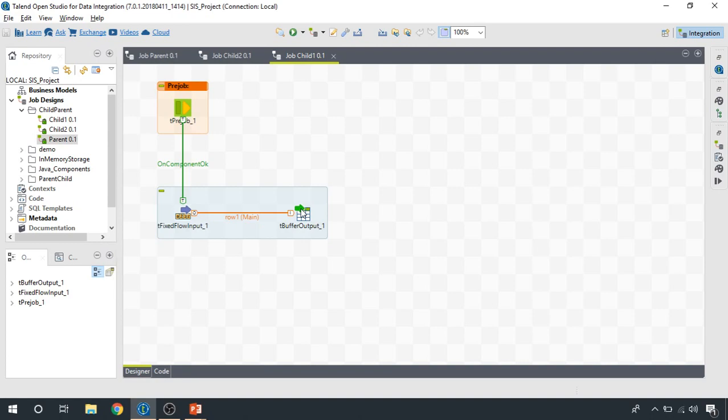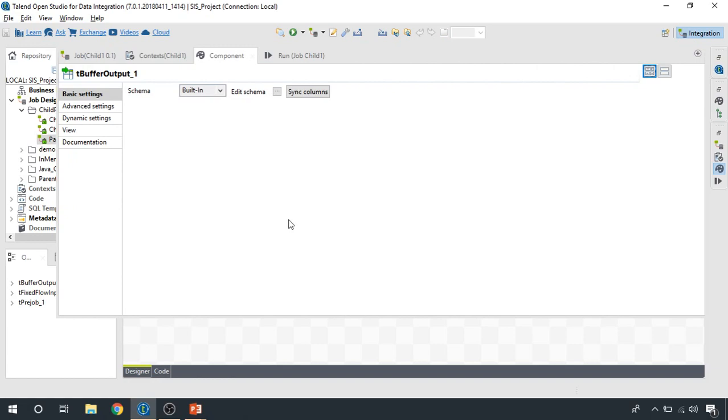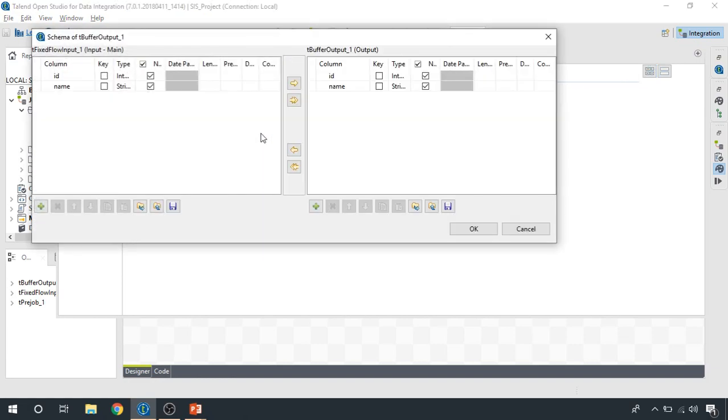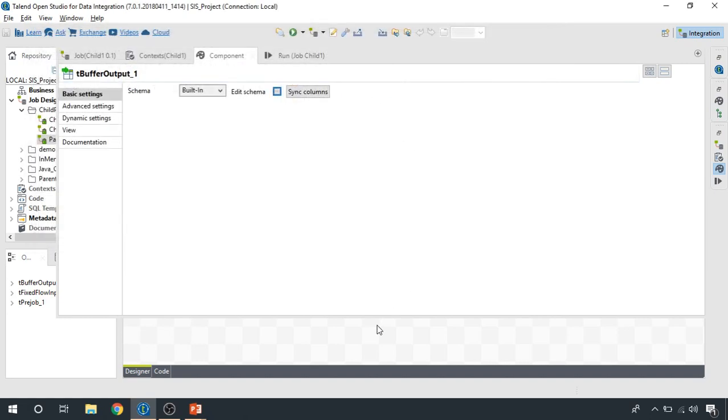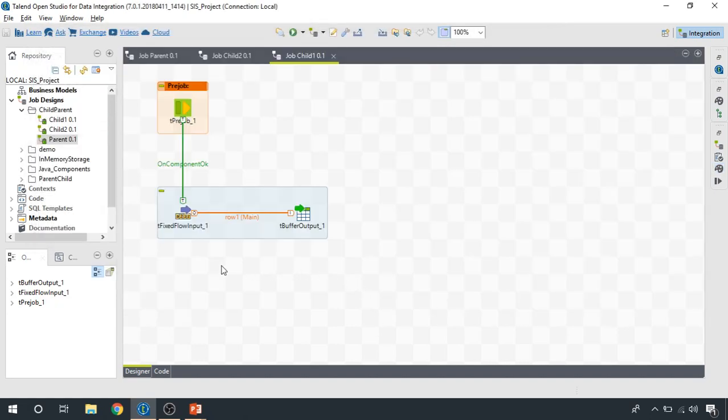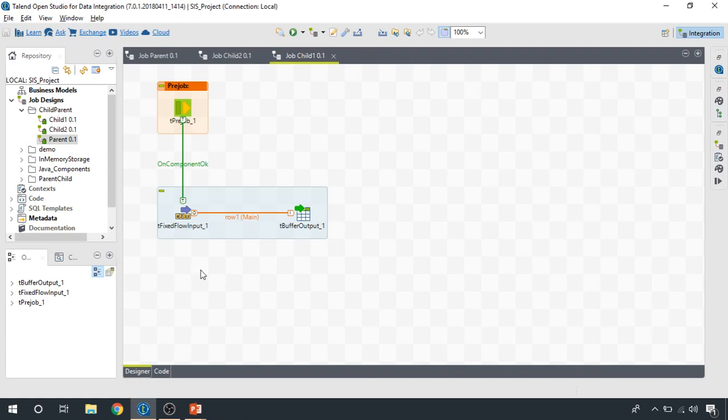Buffer components are used for transferring data from child job to parent job, and they're basically storing the data in memory. So if you open it, you'll find nothing. You can only have a look at the input and output schema for this job. So we perform some operation and then write the data to a tBufferOutput component.